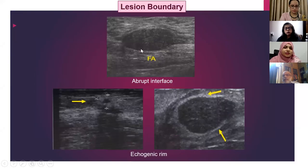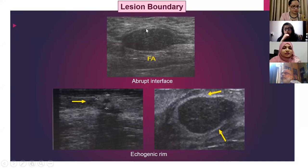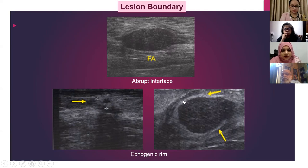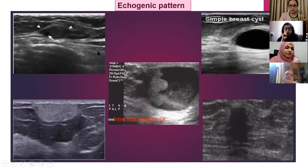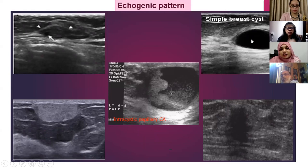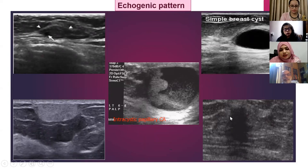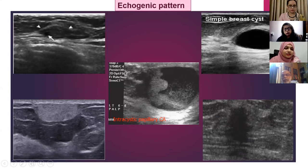Regarding lesion boundary: there can be an abrupt interface between the lesion and the surrounding breast parenchyma with no transitional zone, or there can be an echogenic rim — thin or thick — surrounding the lesion. The echogenic pattern can be isoechoic, which can be very difficult to see, anechoic like a simple cyst, echogenic like a lipoma, hypoechoic, or mixed echogenic having both solid and cystic components.